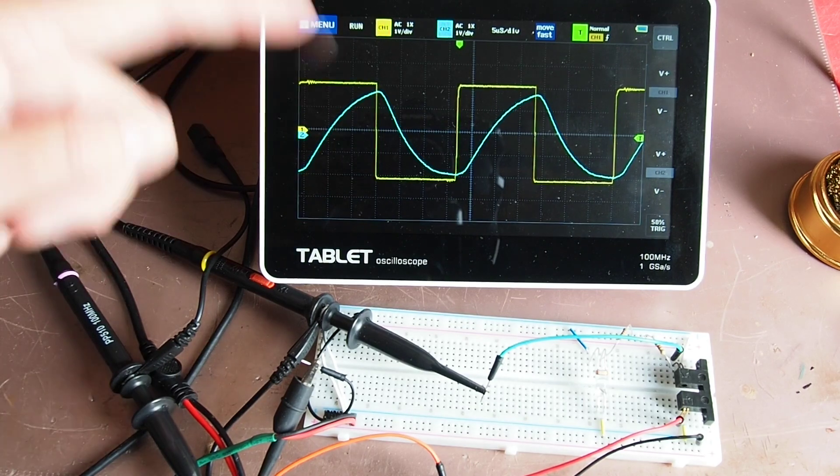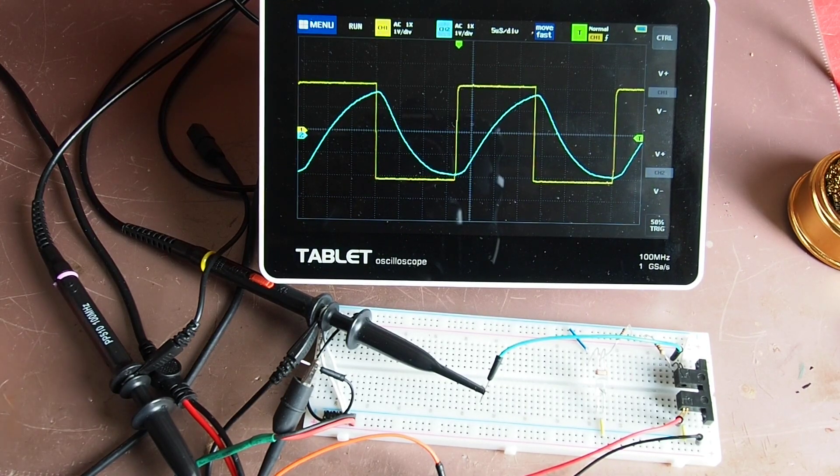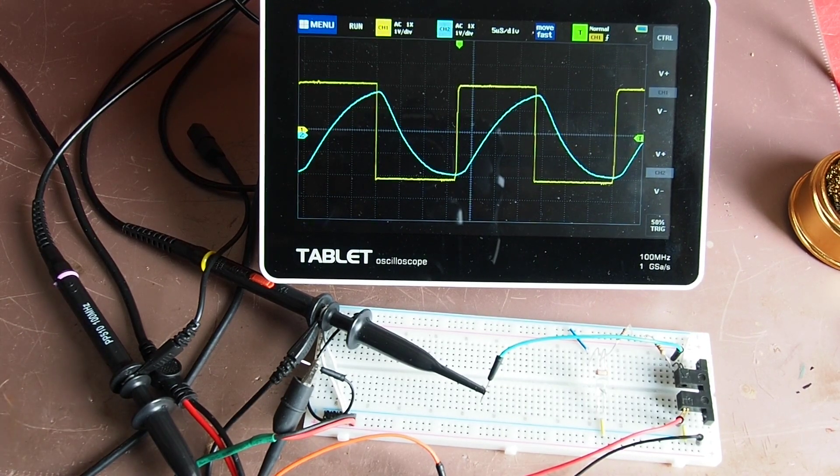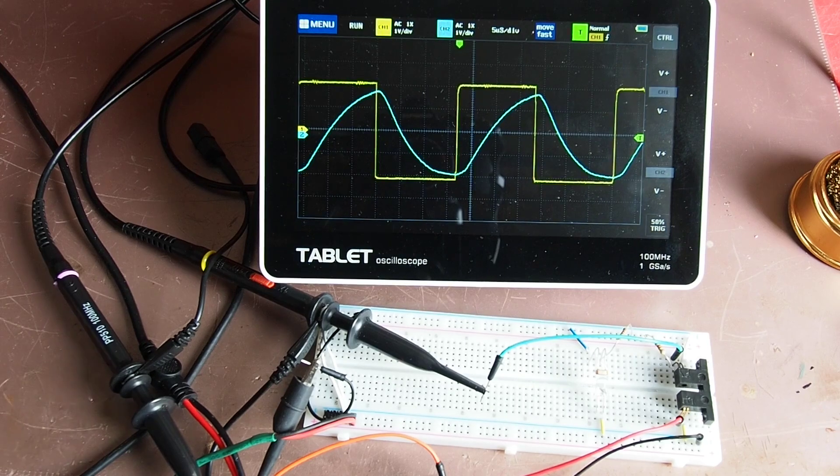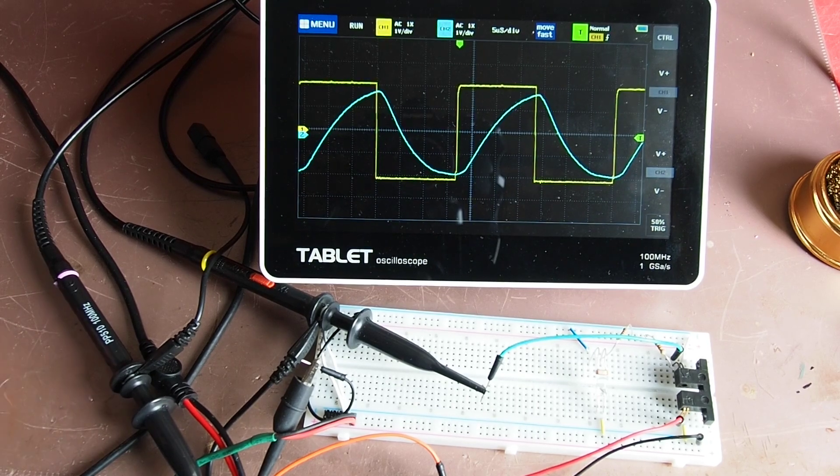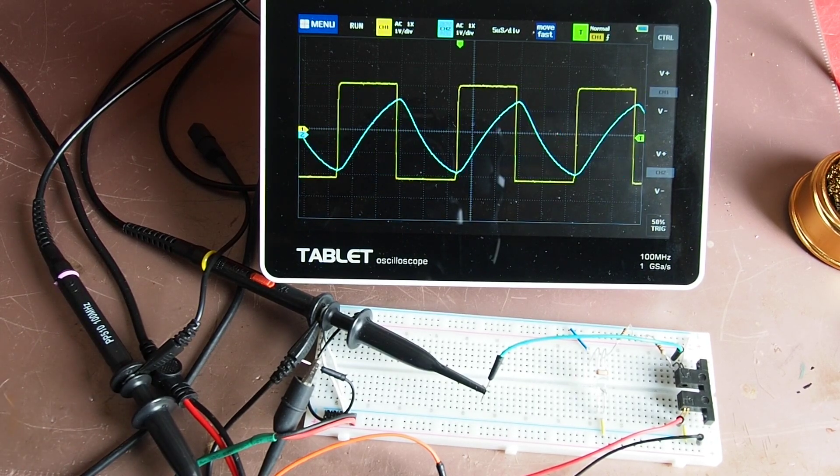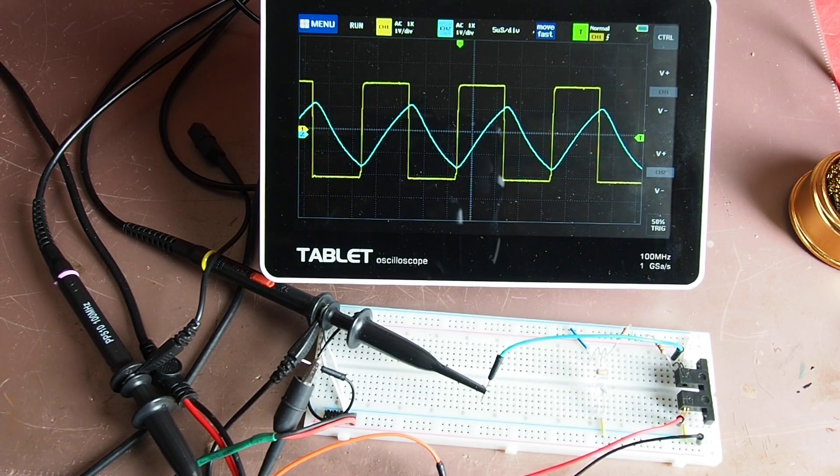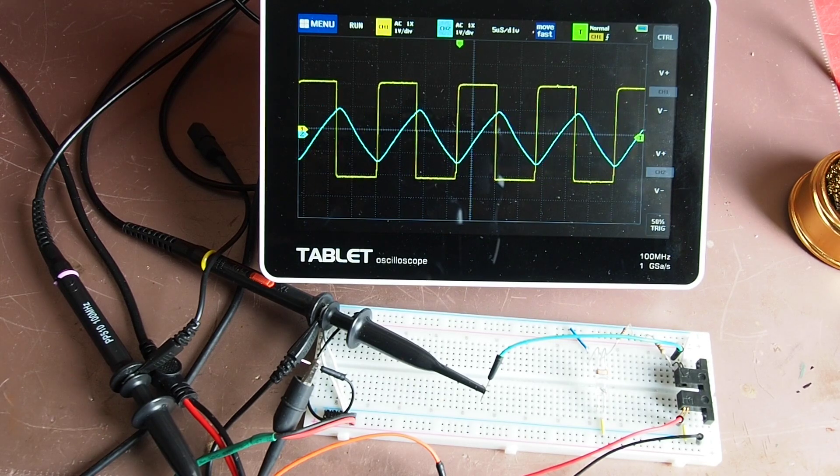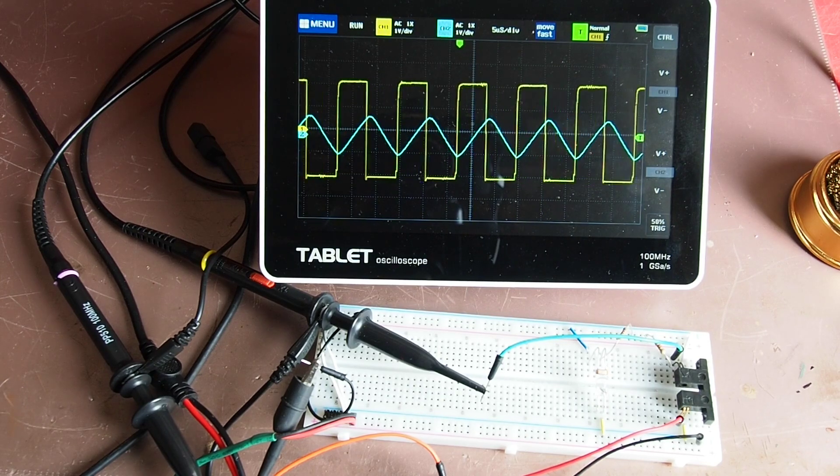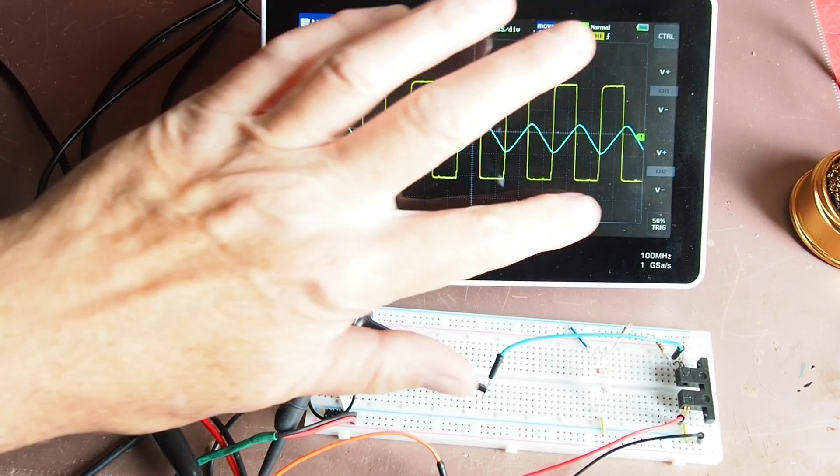But notice the voltage is still swinging across by the same amount. We haven't got that recovery time affecting the change in voltage. Just for completeness sake, let's go up to 100 kilohertz.